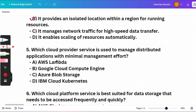Quiz question for you: Which cloud provider service is used to manage distributed applications with minimal management effort? (A) AWS Lambda, (B) Google Cloud Compute Engine, (C) Azure Blob Storage, or (D) IBM Cloud Kubernetes. I'm not going to answer this one — please give your answer in the comment section. Take these questions seriously; they are repeatedly asked.